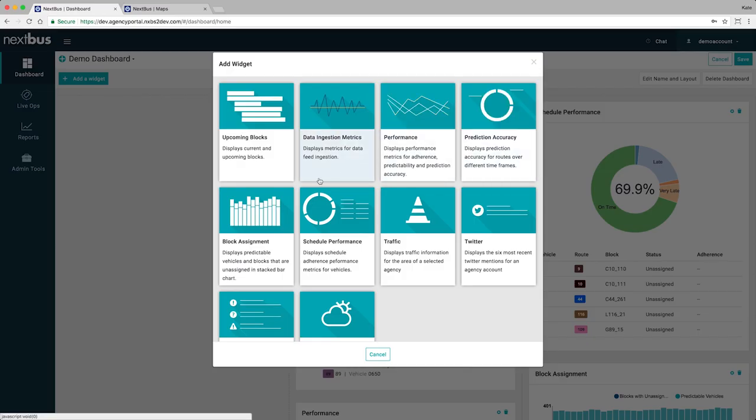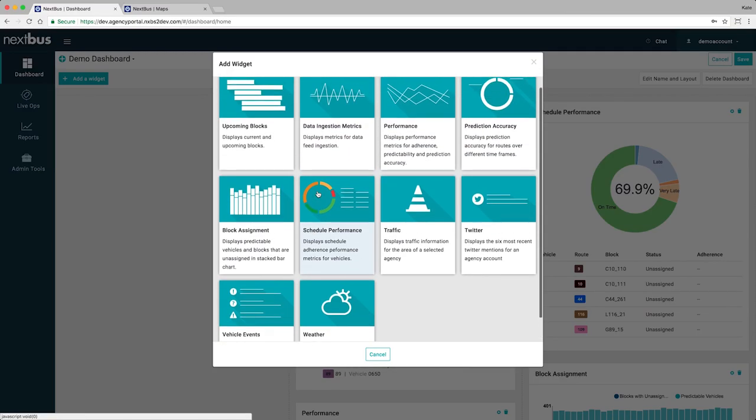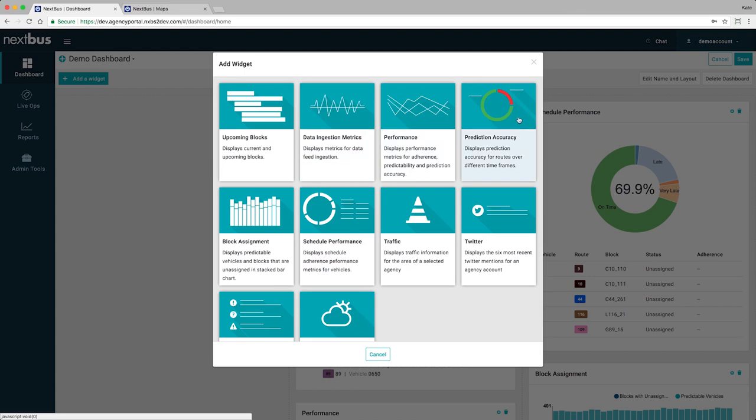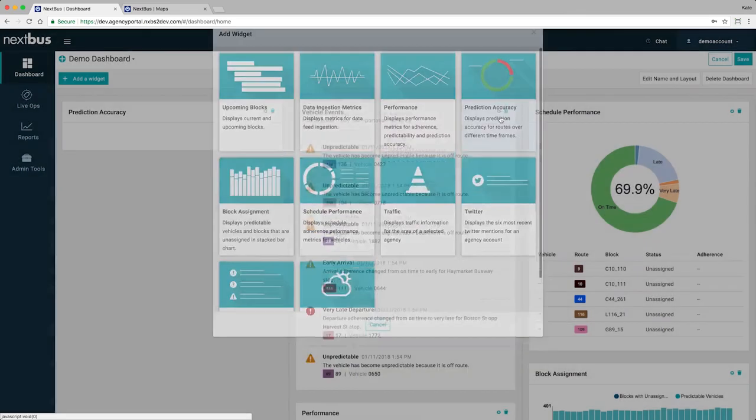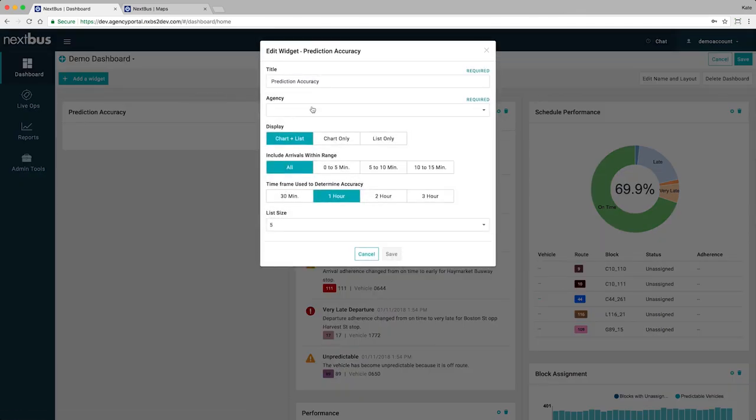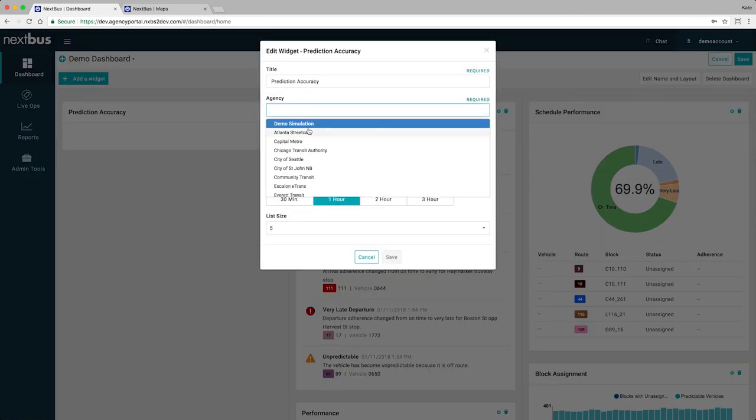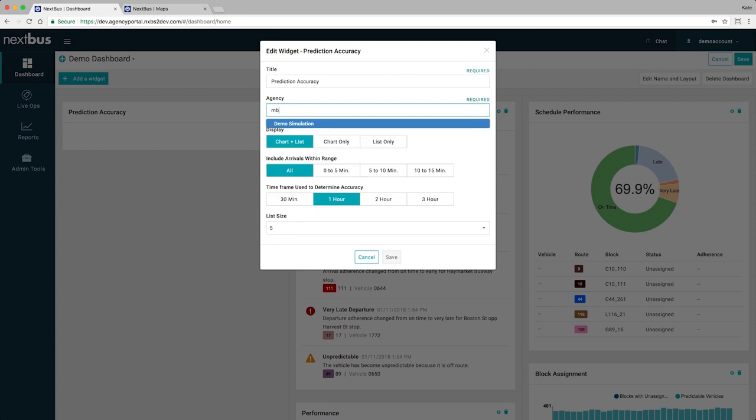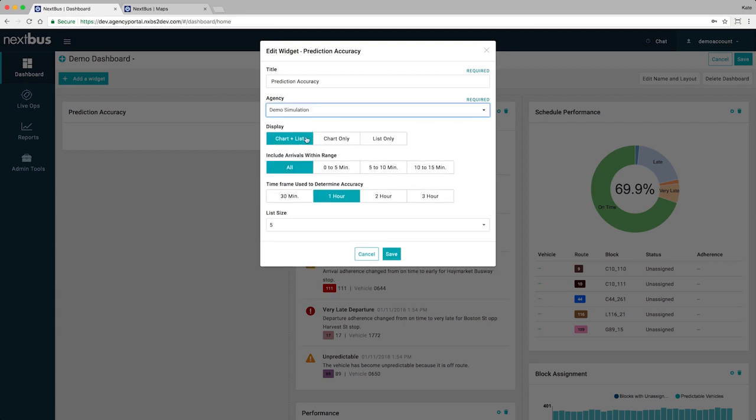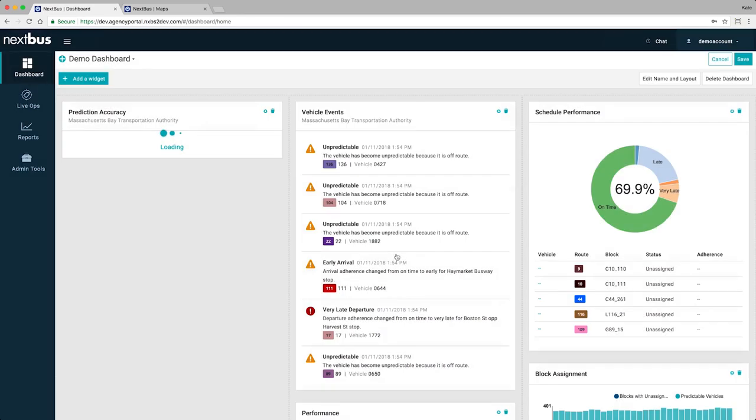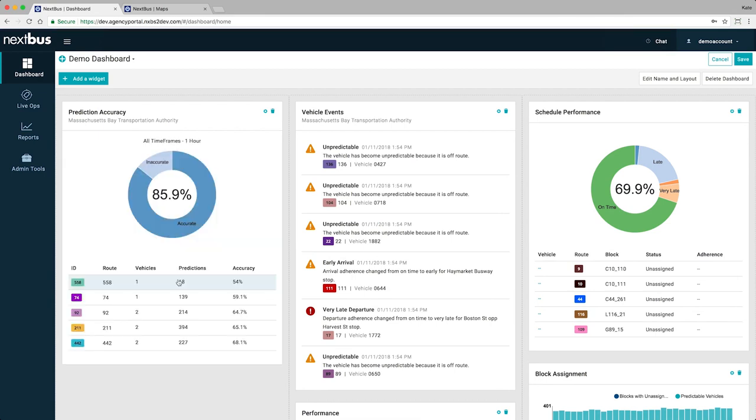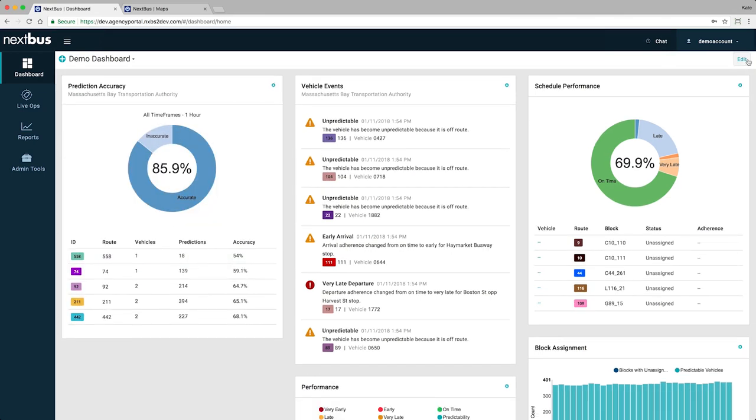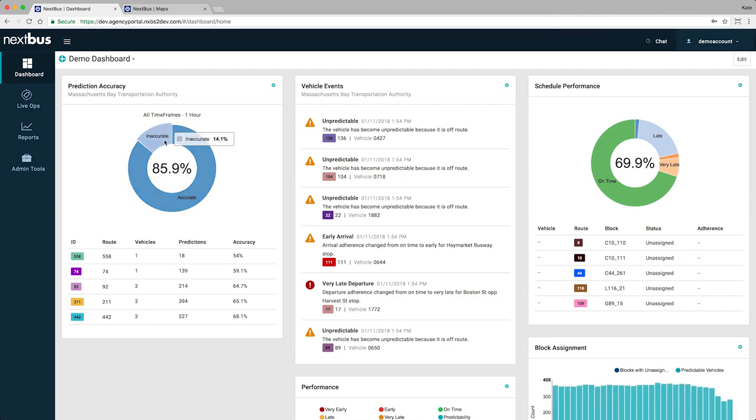The brand new dashboard is a fully configurable live snapshot of what is happening in your agency right now. We organize information into widgets that can be added, edited, or removed to fit any user's need or role. No more hunting for information or running reports to know what's happening after it's already happened. Track status in real time.